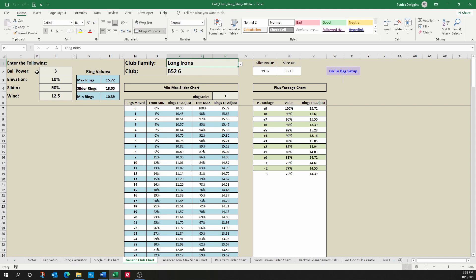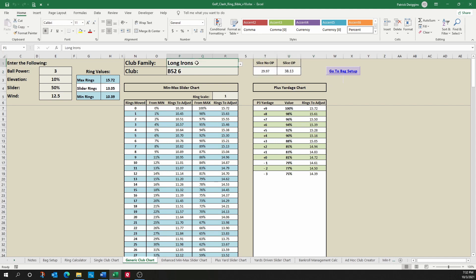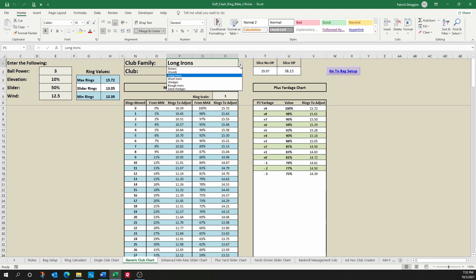Same variables that we have to set up. You've got your same min, max slider values. I moved this over here a little bit, but basically I have my same overpower adjustments and I still have my same min, max slider chart and plus yardage chart. The only difference is now I can choose whatever club I want to.